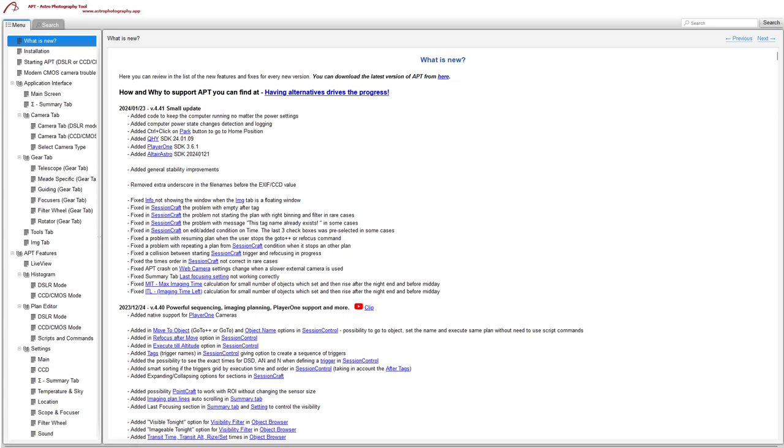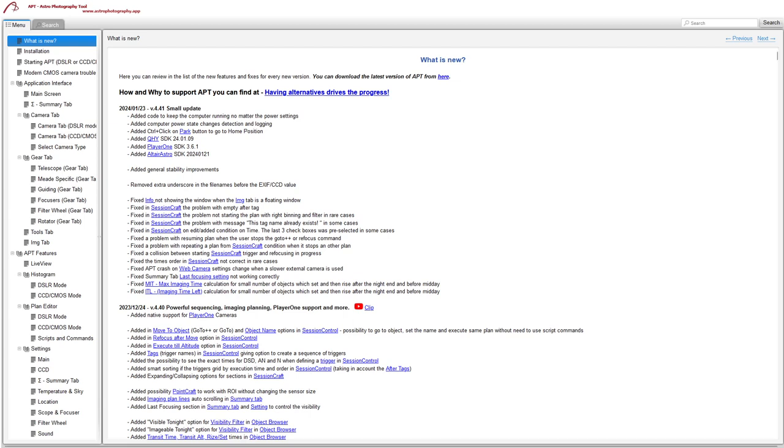Now we're into a few of the SessionCraft ones. SessionCraft had a problem with an empty after tag, it sometimes wouldn't let you do what you wanted to do, so that's been fixed. In SessionCraft if you did a GoTo++ and your filter setting in the PointCraft was different to what you're using in your plan and your binning was different, it would actually use the binning and filter from the GoTo++ when it restarted the plan. So Ivo and Maria have fixed that one, which is good.